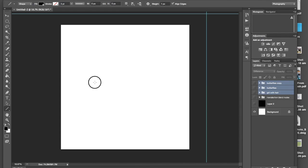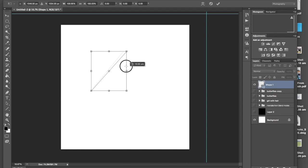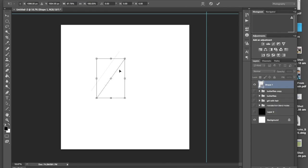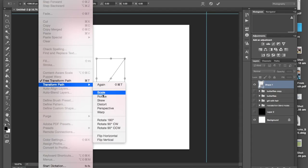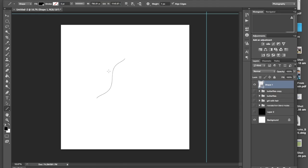You can use lines, and if you choose line, you have a line, and then you can even distort that line. Control T, change it up a little bit. Come over here to edit, transform, and warp. You can actually move all of these to create curved lines, click enter.